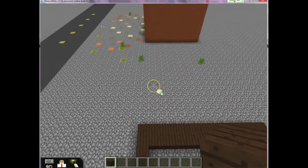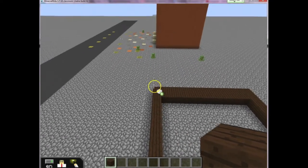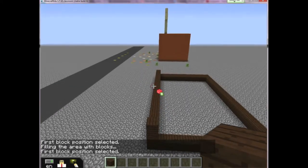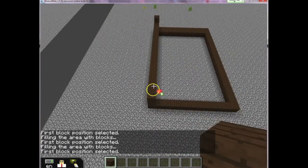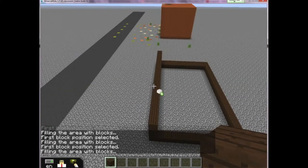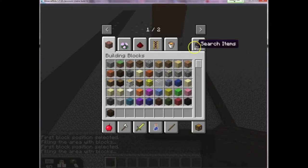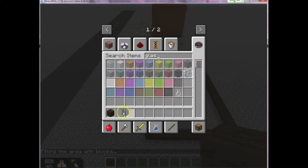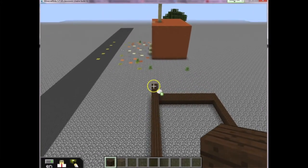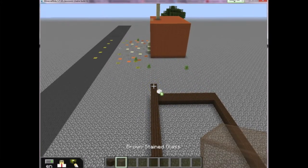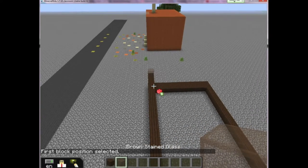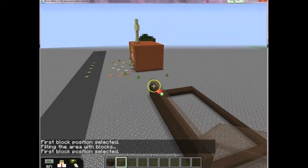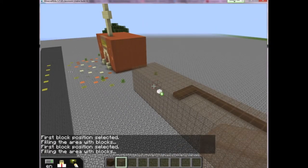To build walls I would just click one right here and then click one right there and continue doing that until I'm happy with the height of my building. If I want to change what kind of block I'm using, I can switch — let's say I'm going to use some brown stained glass. I select it down in my selector, place one and place a second block, and the fill and clear tool fills it in.